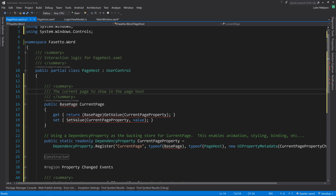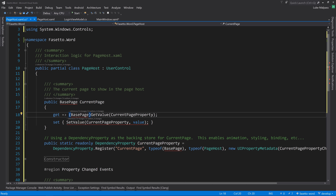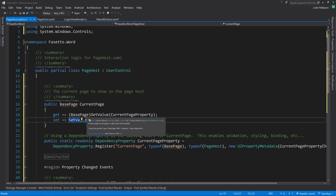A dependency property simply makes a public property settable inside XAML. We tell it to fire CurrentPagePropertyChanged whenever the value changes. We can even set it in code-behind: 'CurrentPage = new LoginPage()' and the change callback will fire - it's like a setter but for the WPF property system.